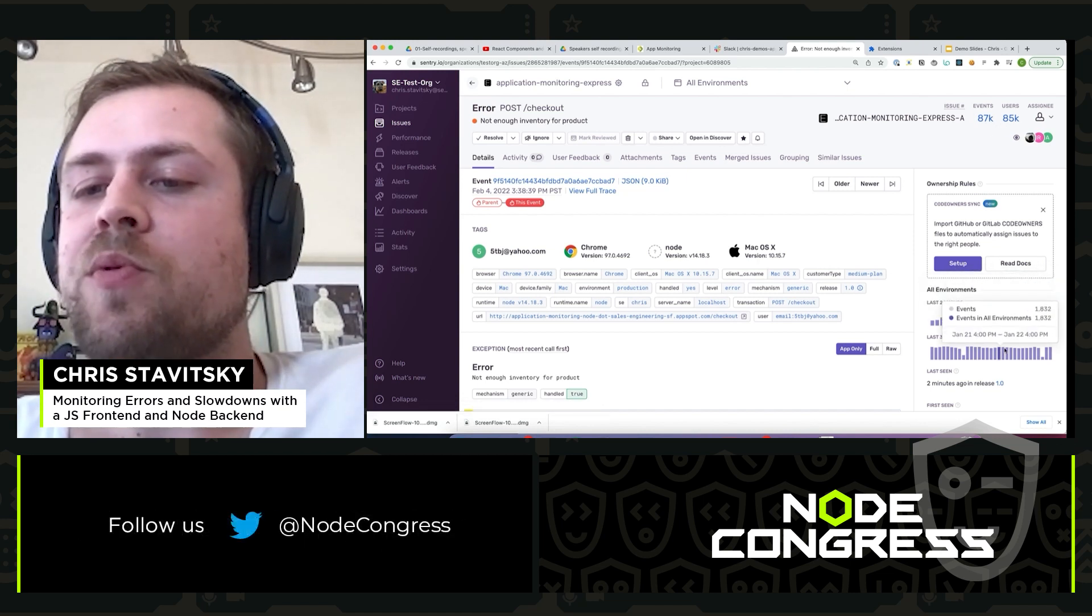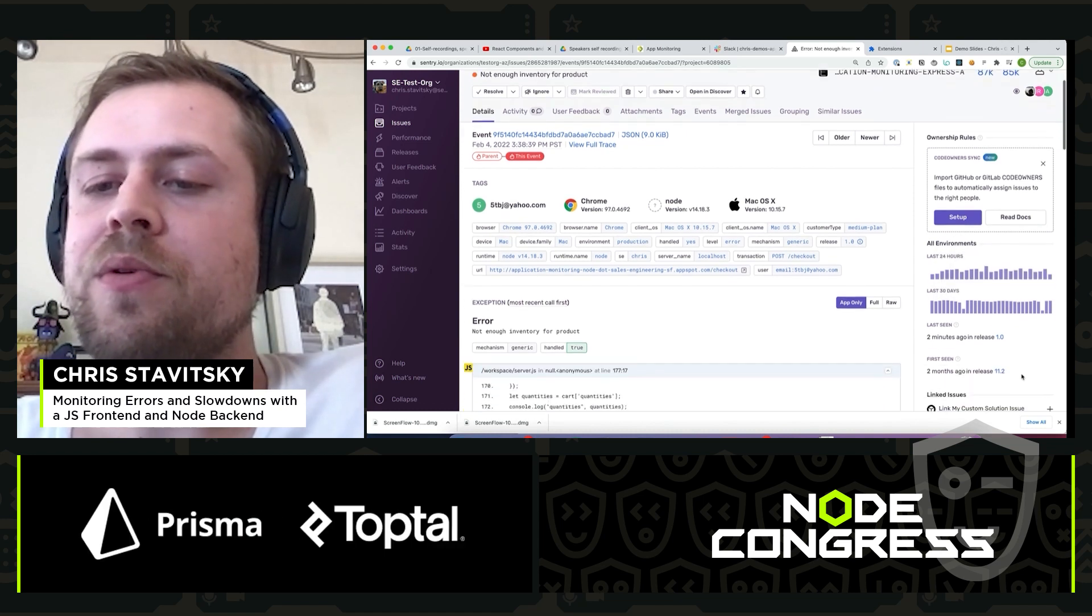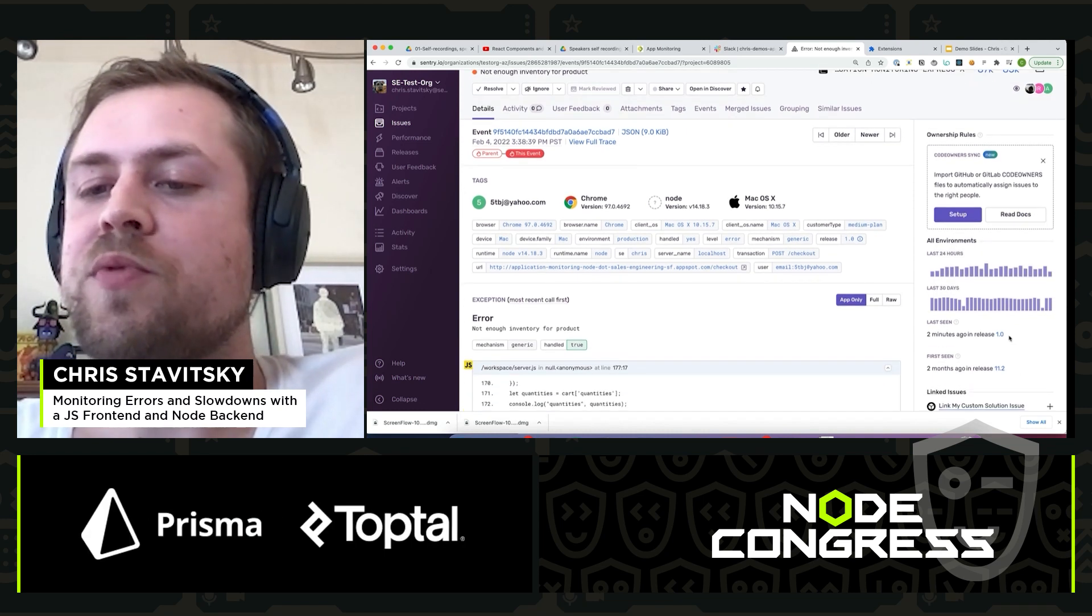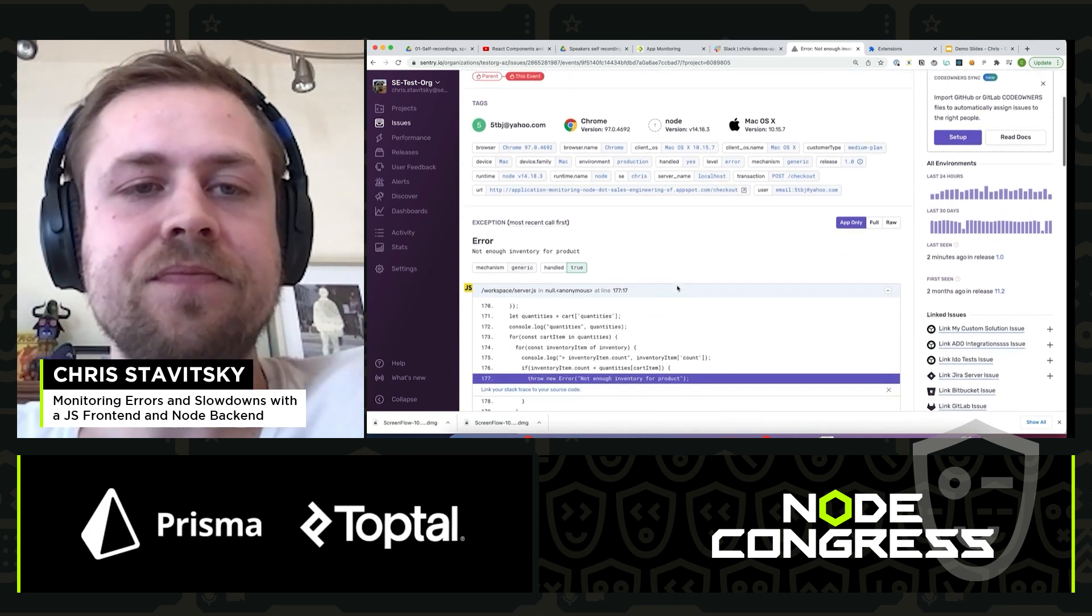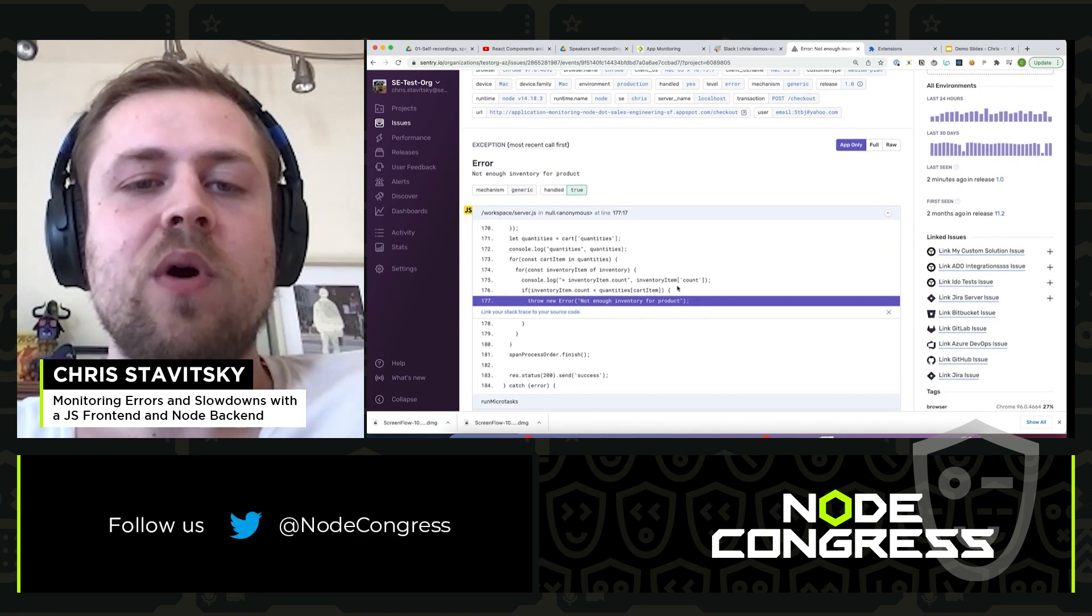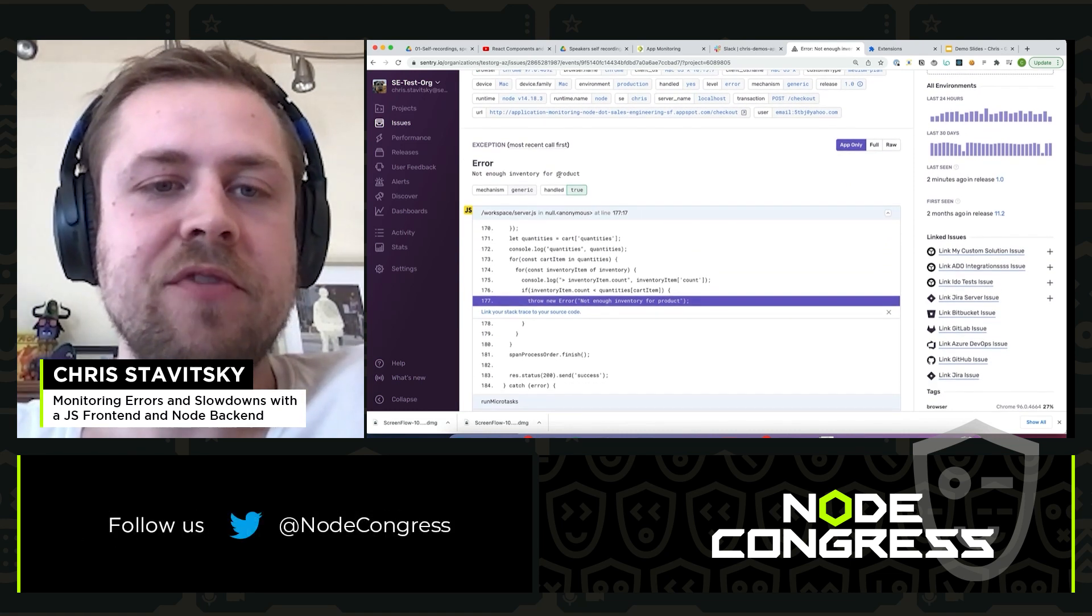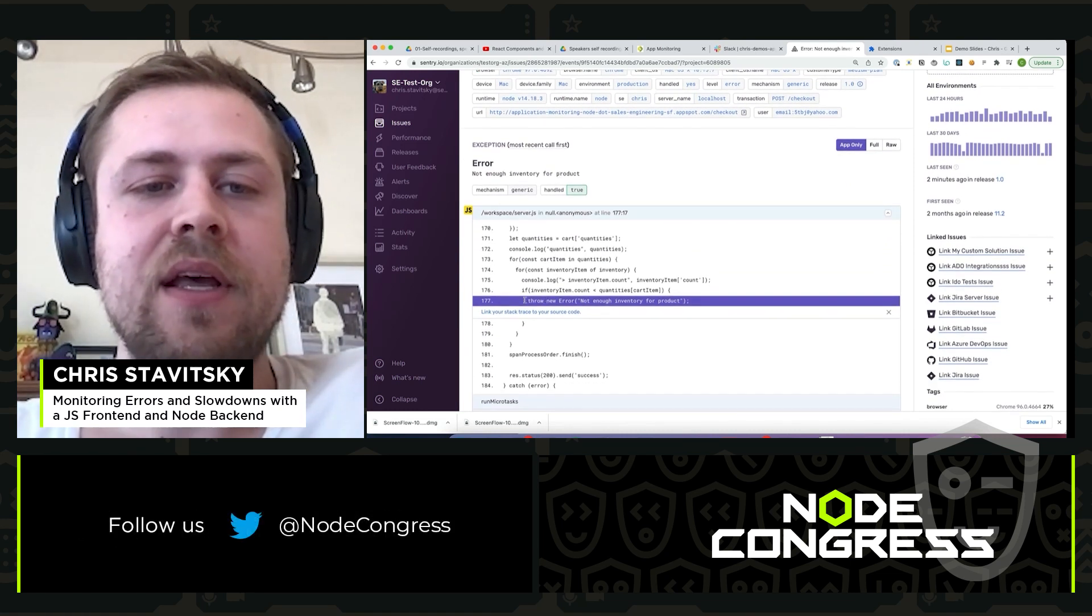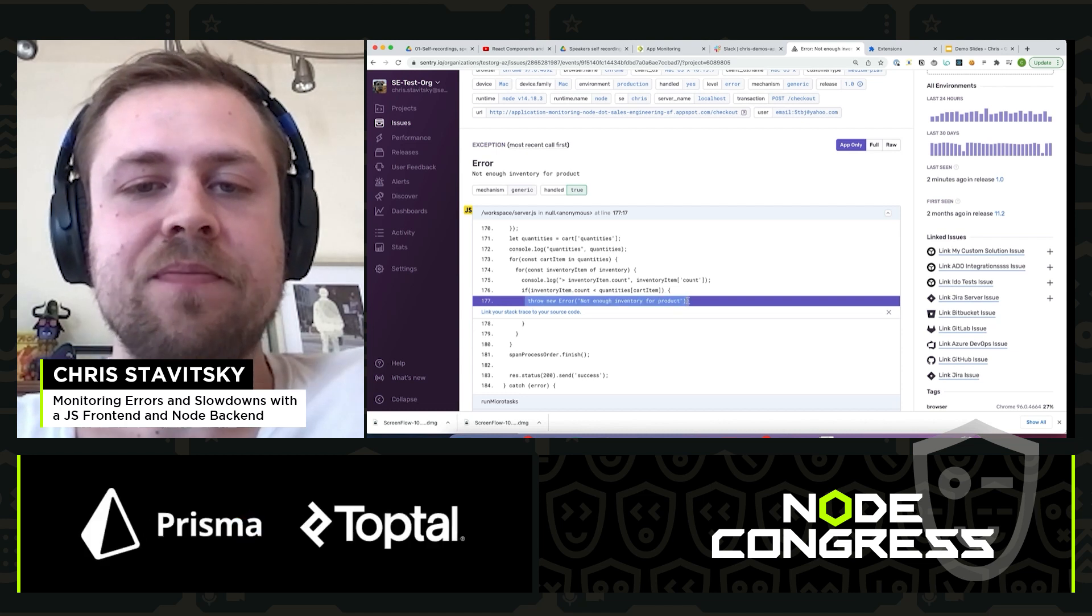It's happened a lot more frequently in the last 24 hours and 30 days than the prior issue. We can see it was most recently seen, the first seen. All the same deal, the who, what, where, why, when. So there's not enough inventory for the product and we throw a new error.